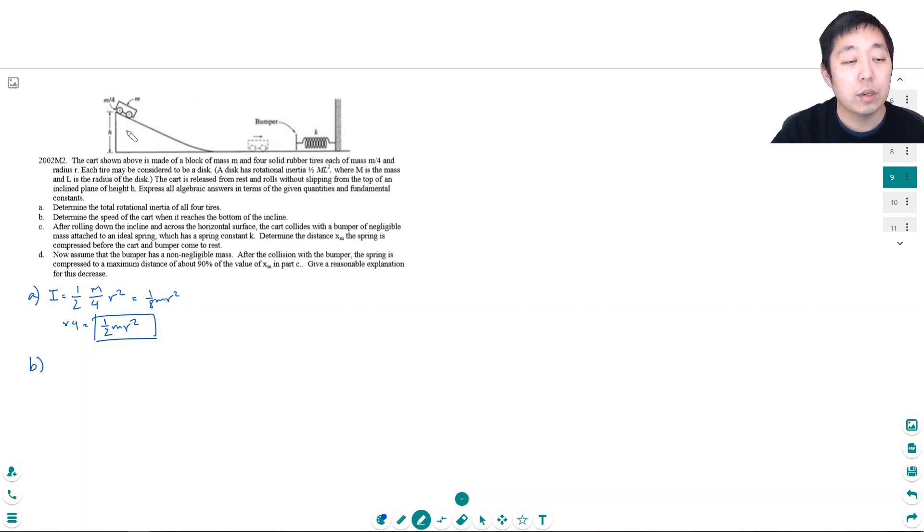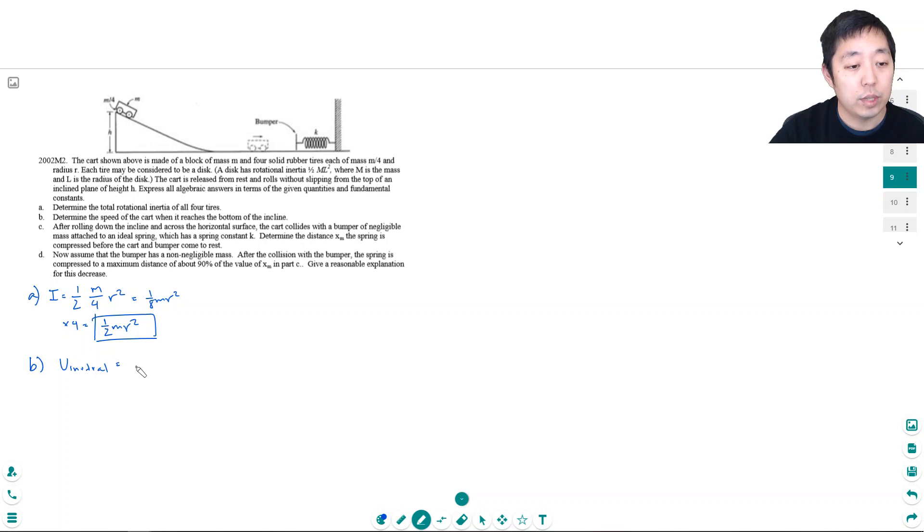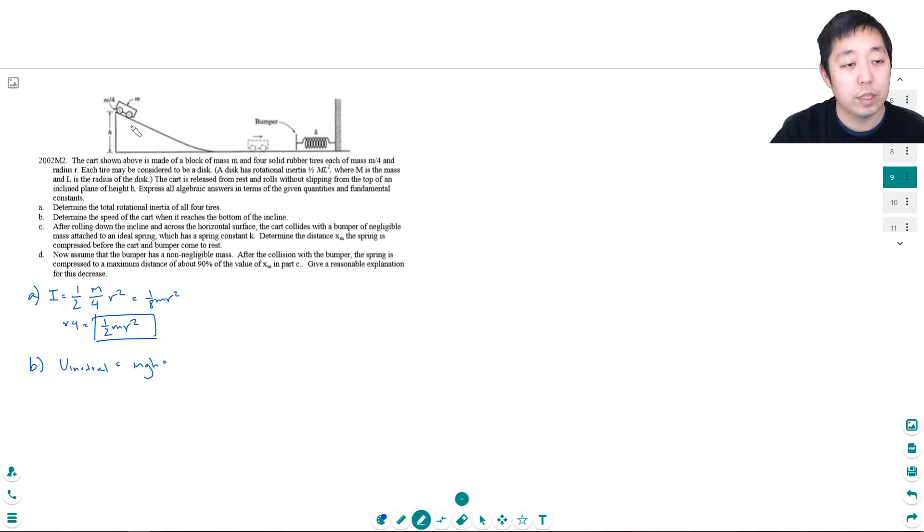Okay the total mass for potential, the potential energy U at the initial, maybe the initial energy is equal to mgh. Now what is the mass total mass? Well the wheels each have mass m/4 and they add up to one m plus the block itself, the cart itself is m. So it's actually 2m is the mass of the cart g and then h.